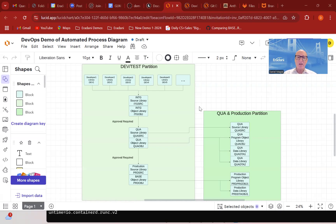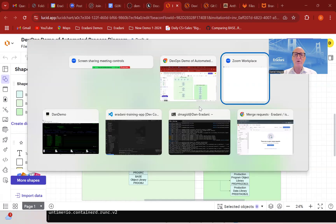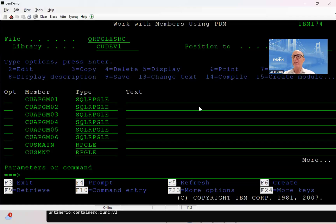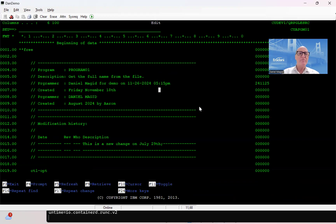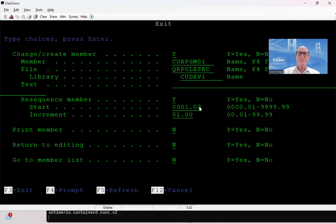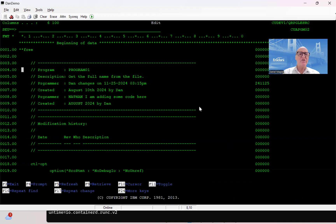We're going to go through this fairly quickly. Let's take a quick look at what that would look like on a day-to-day basis. I'm going to start out here on my green screen, working in PDM, so I can make my changes in PDM. I want to change this program, and this program, and maybe this program here and this program here. I'm going to make a change here, and we'll say that we're making this change on 11-26 at 5:15 PM. We'll go ahead and save those changes and make just the same change over here.